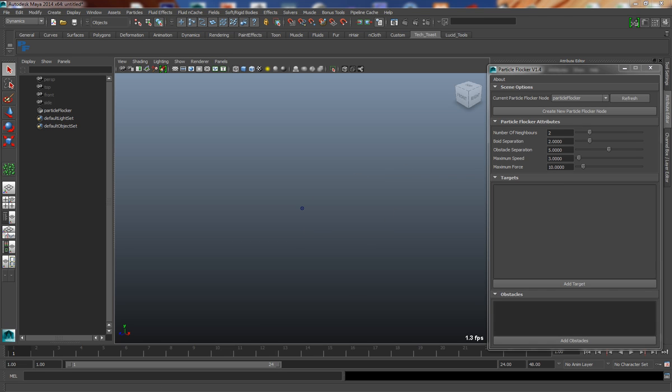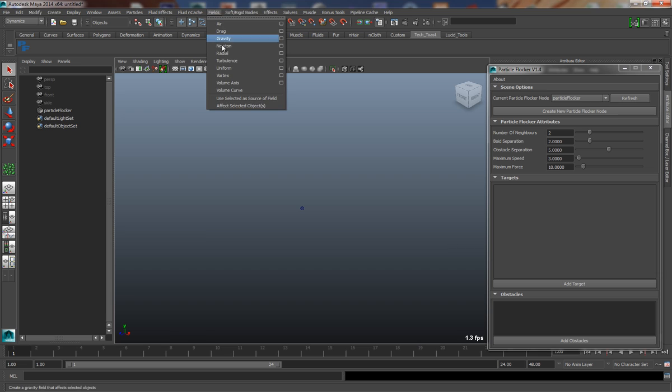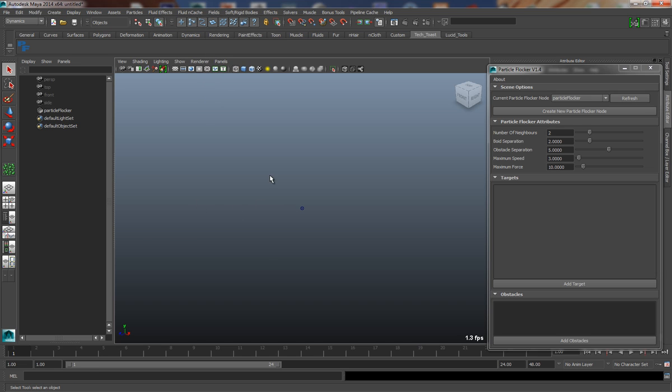A Particle Flocker node is actually an implementation of a Maya field node, a bit like the standard fields that you find in Maya, like a Newton, Radial, or Turbulence field. Because of this, it means that we can work with Particle Flocker in exactly the same way as we would any other field in Maya.